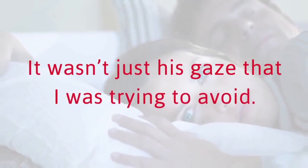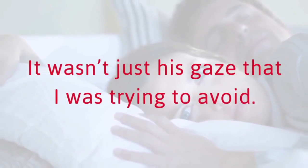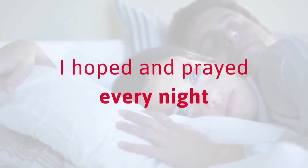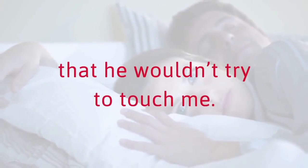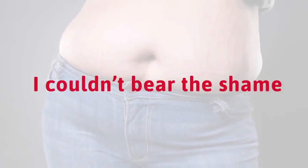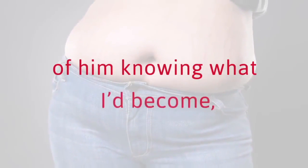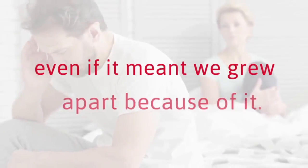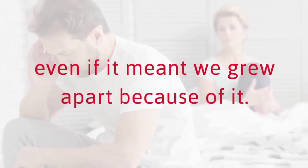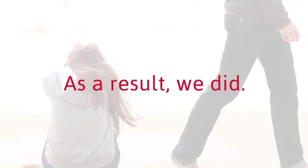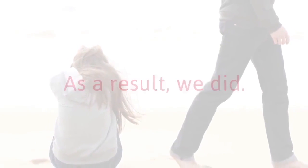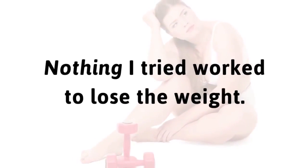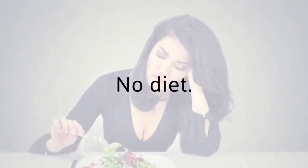I was so ashamed of my body that I even began undressing for bed in the dark so my husband couldn't see how fat I really was. It wasn't just his gaze that I was trying to avoid. I hoped and prayed every night that he wouldn't try to touch me. I couldn't bear the shame of him knowing what I'd become. As a result, we did. I hated it.